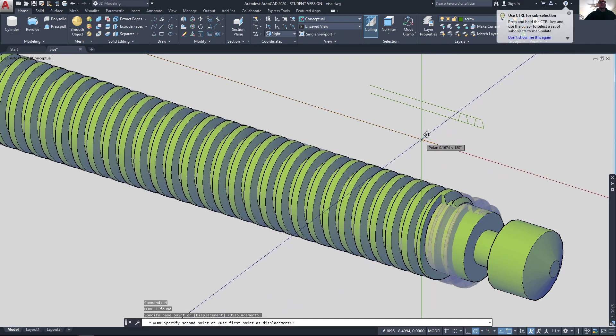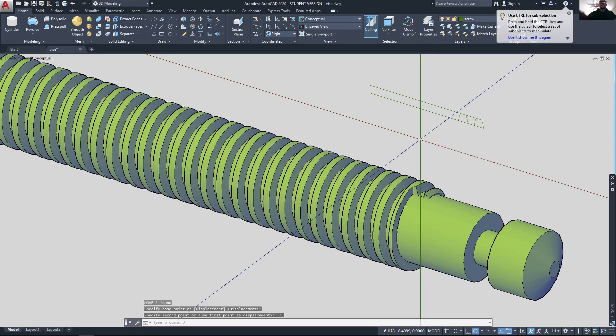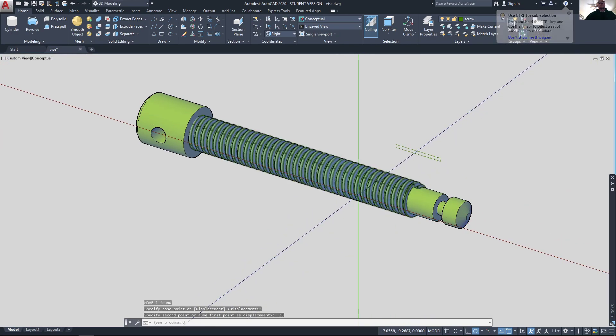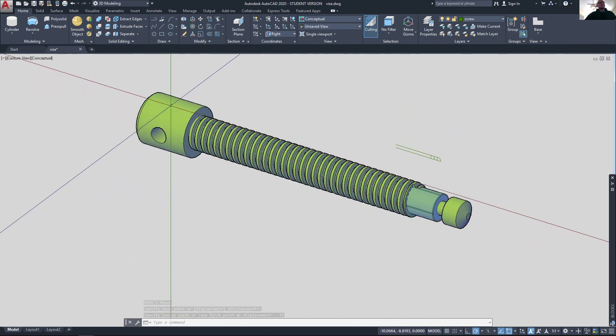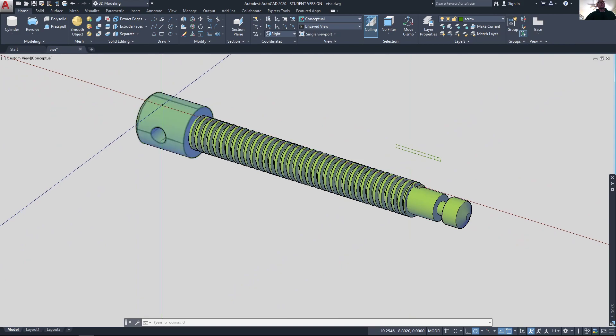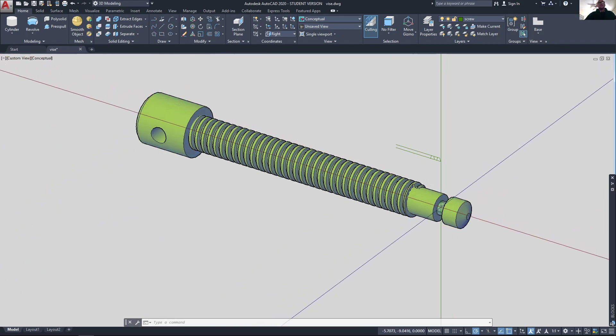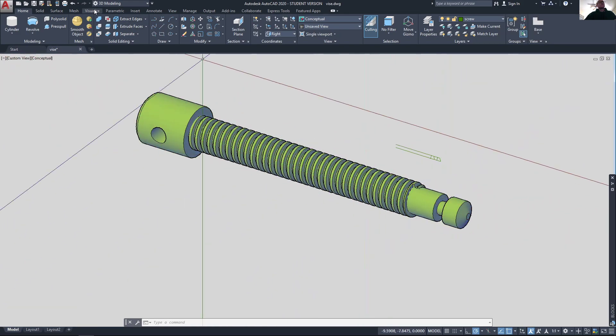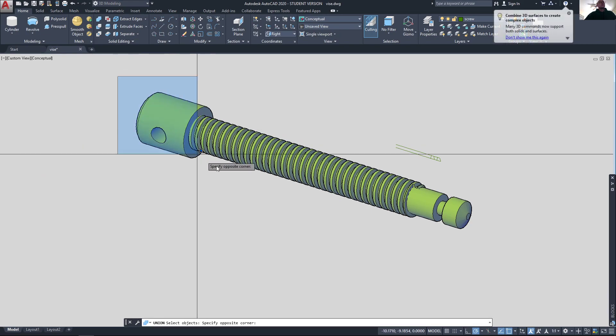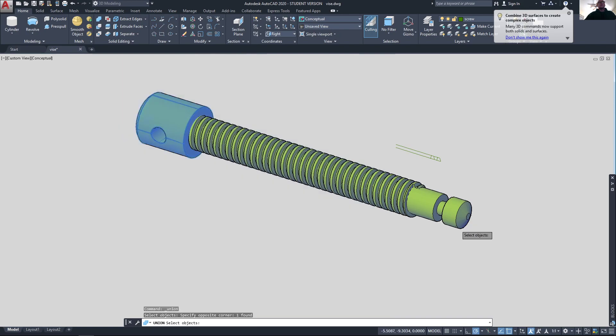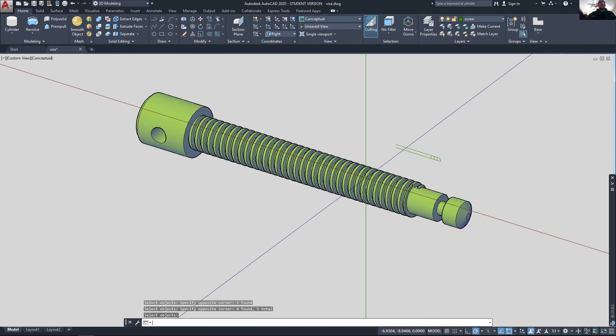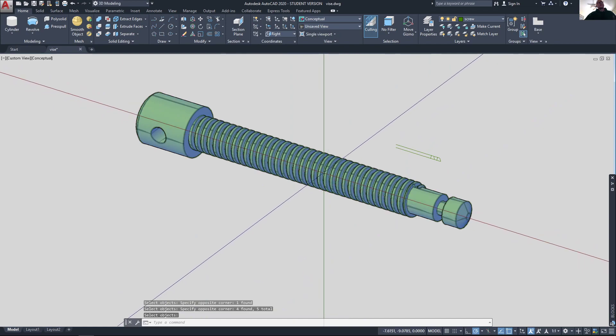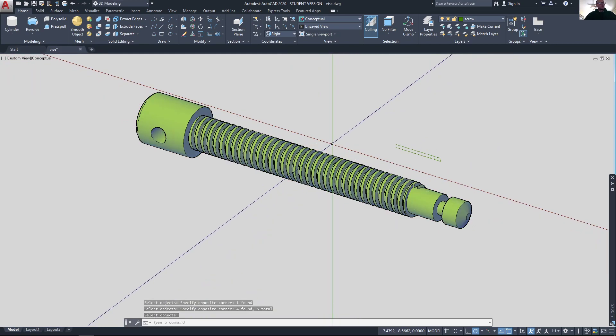Move that up and we're pretty much done. That's how I would do it. That's going to be my thread, all solid. Union these pieces - right now they're all separate pieces - but a solid union would join all those together. Now I have my threaded ACME screw.